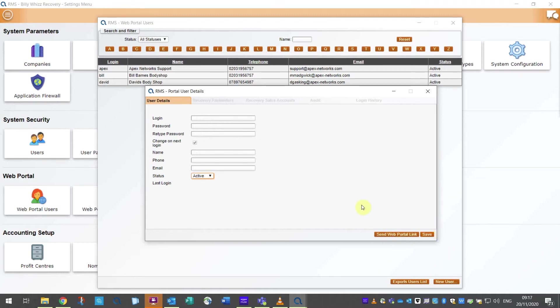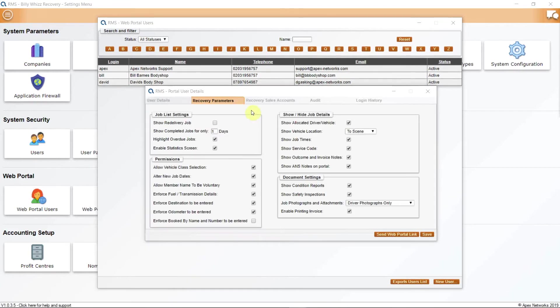The next tab is marked Recovery Parameters and there are four sections here. The tick boxes and options are self-explanatory and will give your customer access and updates.